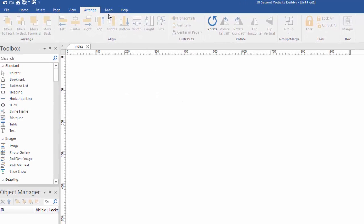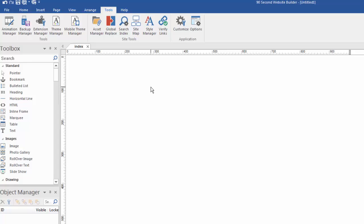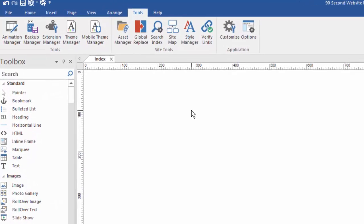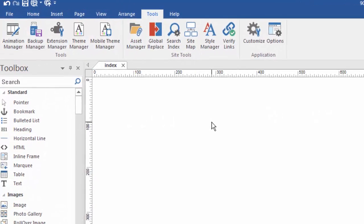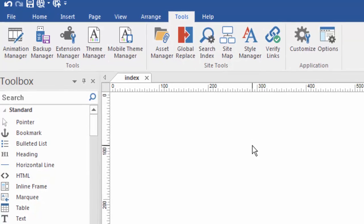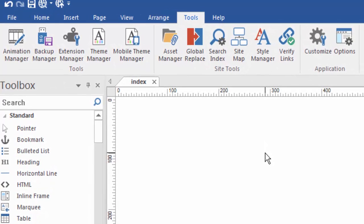The tools menu helps us access specific applications within the software that help the software work as a whole. Don't confuse the tools menu with the toolbox. The toolbox are objects you place onto your canvas. The tools menu gives us access to some of the functionality of 90 Second Website Builder behind the scenes. For example, there's access to the animation manager. The backup manager is the tool that allows you to control and configure how the software backs up your data. As you're working, 90 Second Website Builder will make backups of your project and of your files. In case you make a mistake or lose something, you'll know there's a backup. You can configure how it backs up and where it backs up by using the backup manager.